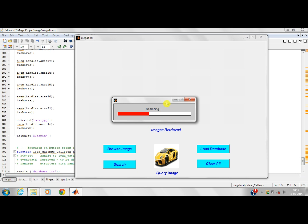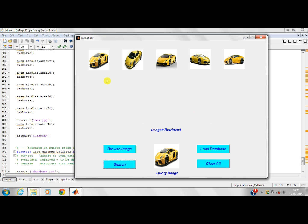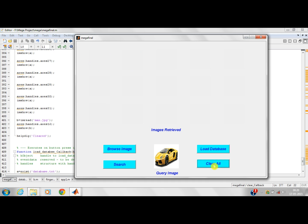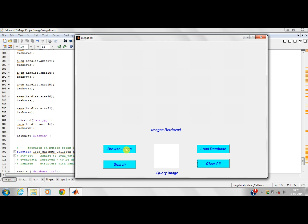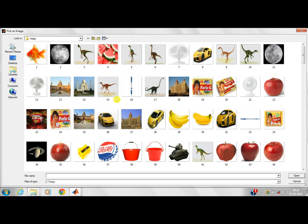Images are basically retrieved by extracting the features like color, shape and texture. The search is completed and the similar retrieved images are displayed on the display window. These are the images. I will show you demo for another image. By clicking the clear all, the images are cleared. Now I will browse another image.